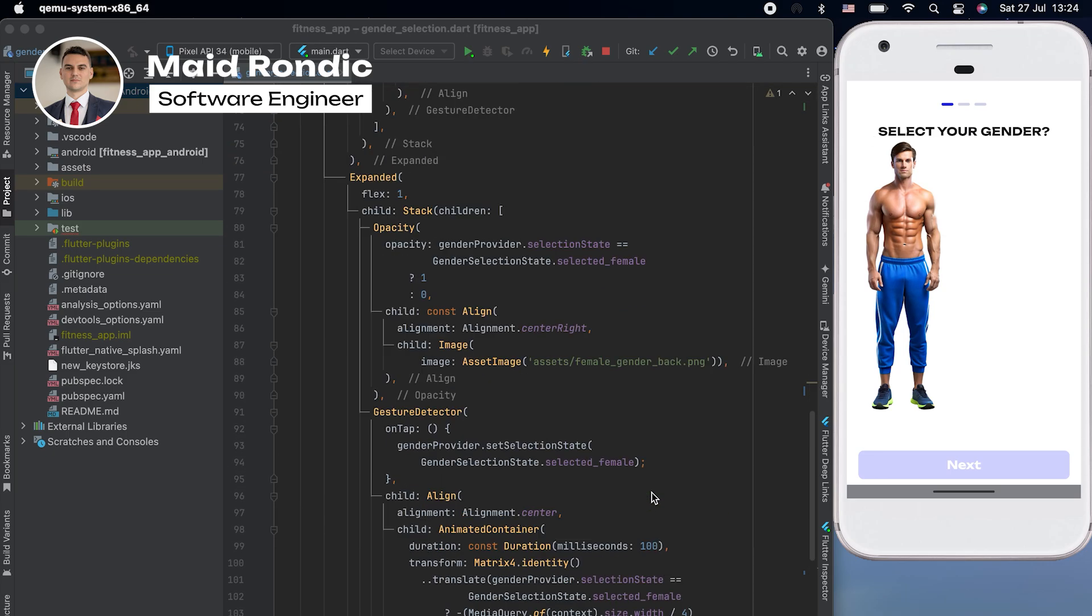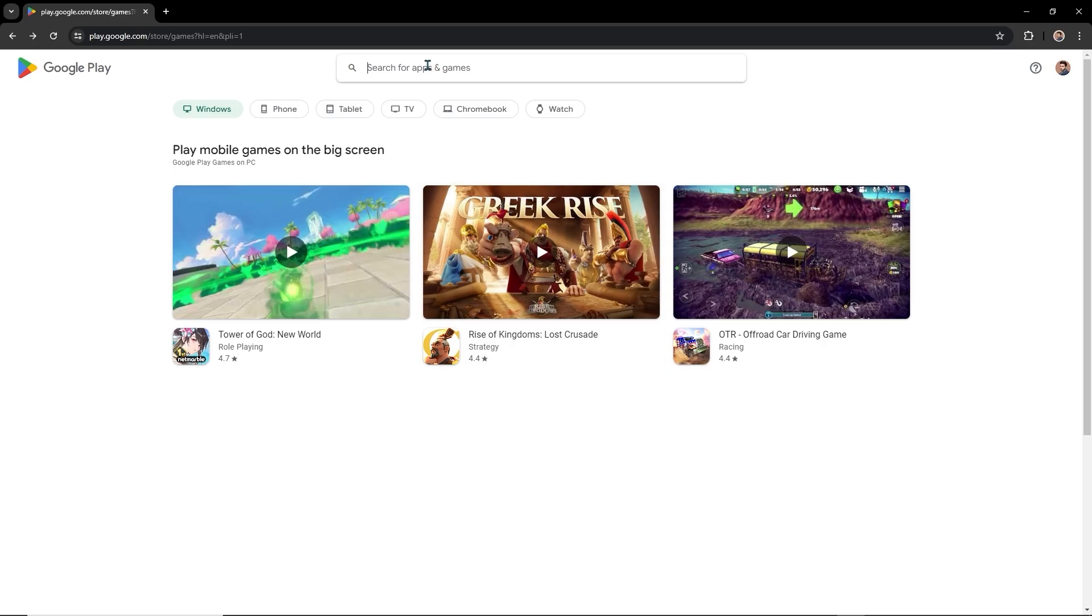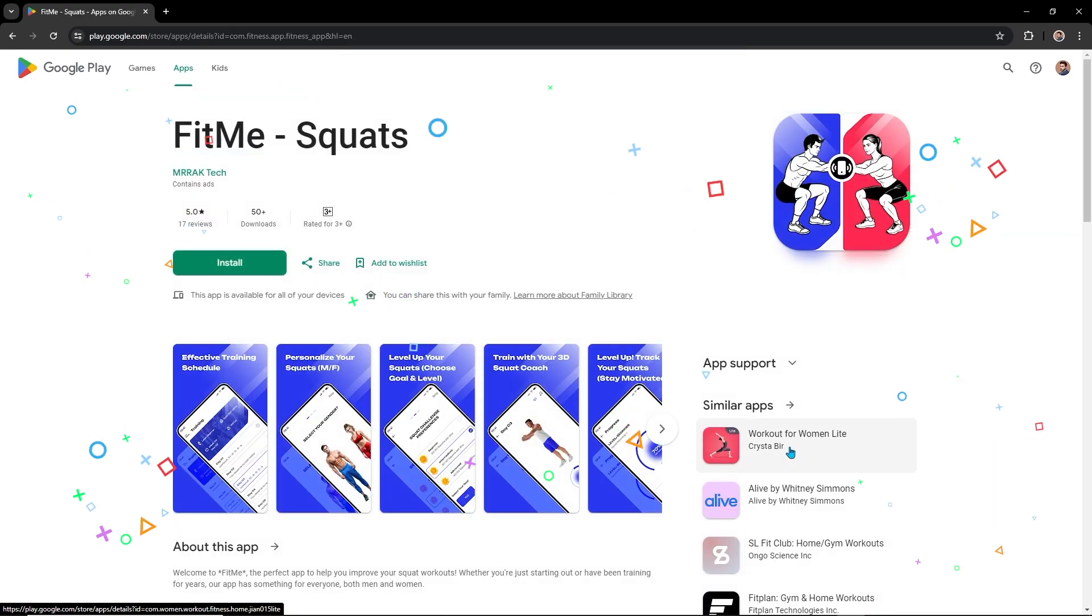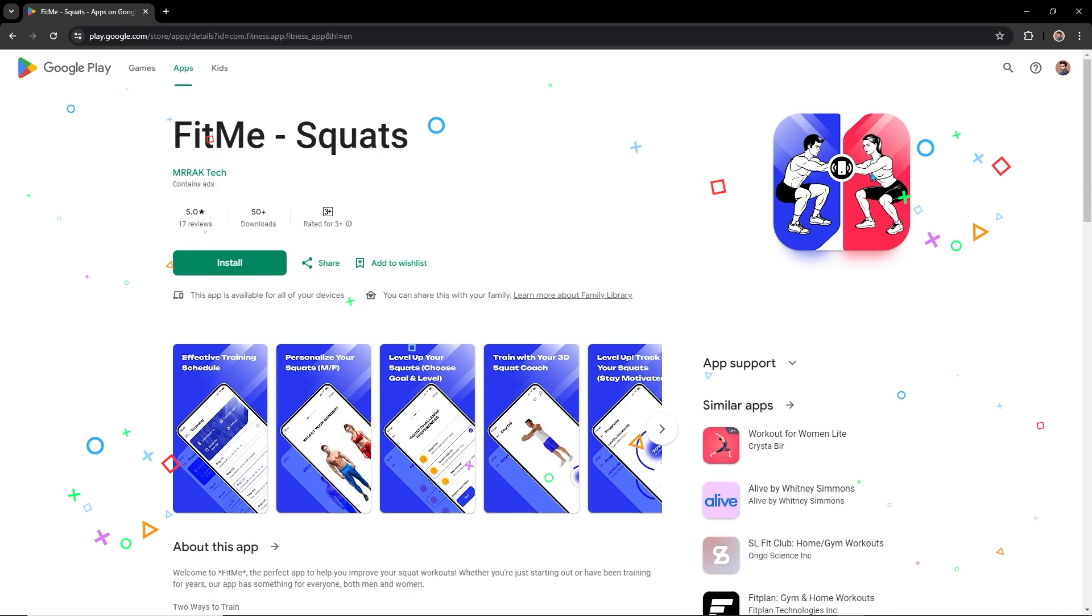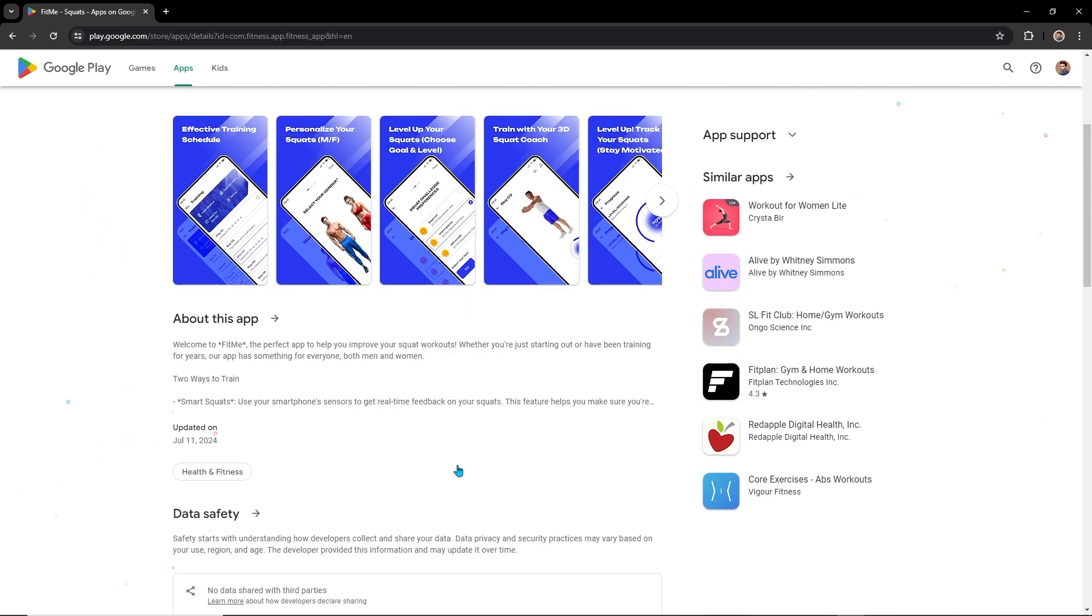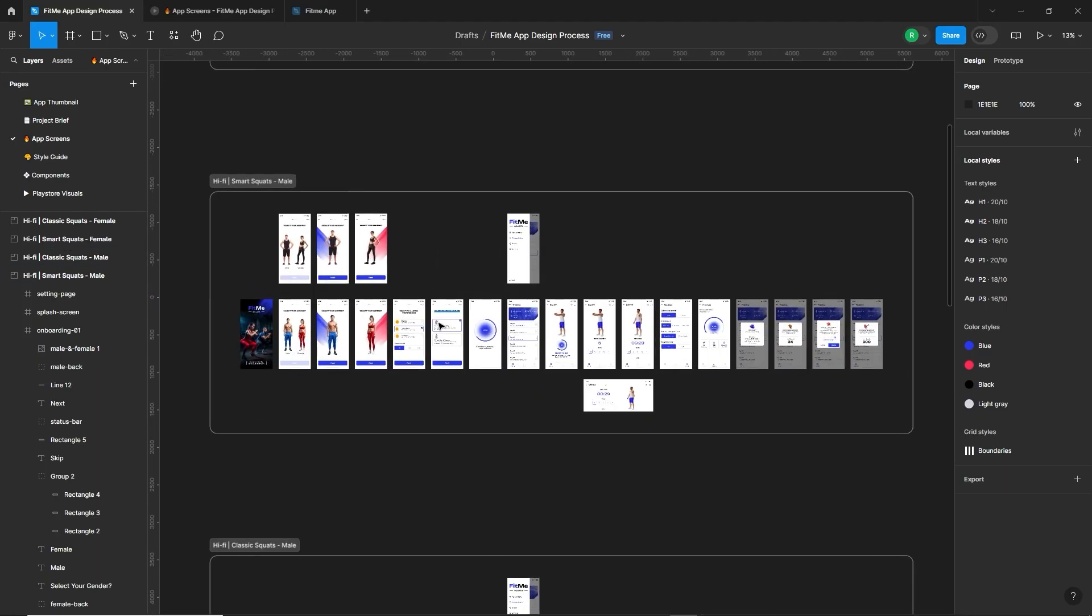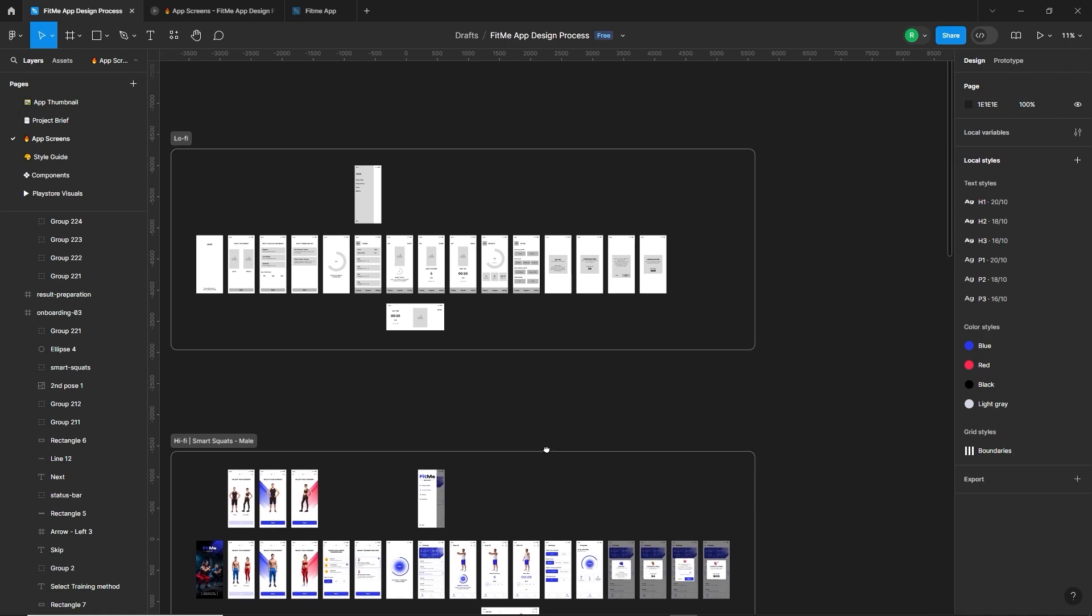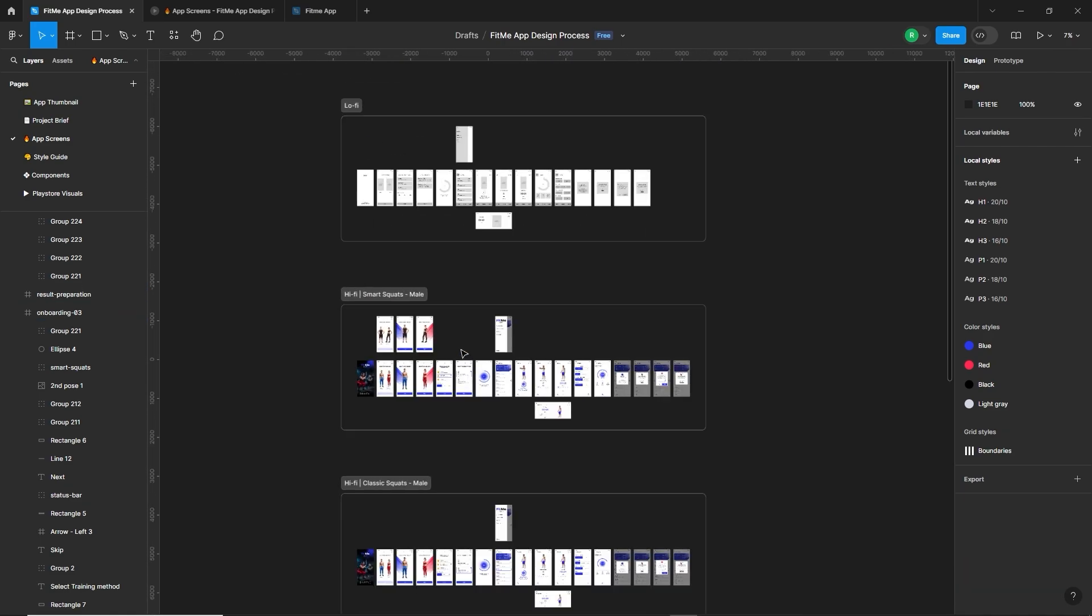If you are interested in learning app development, he has courses available on Udemy. I will include the link in the description. So, thanks for sticking with us through the app design process. Now, the FitMe app is live on the Play Store, ready to help you reach your fitness goals with personalized squat workouts and smart tracking features. We have shown you every step from initial research to final design to ensure a smooth and user-friendly experience. I hope this video has provided you with useful insights into creating a successful app. Don't forget to download FitMe from the Play Store and let us know what you think. Your feedback is important for making the app even better. Thanks for watching and stick around.